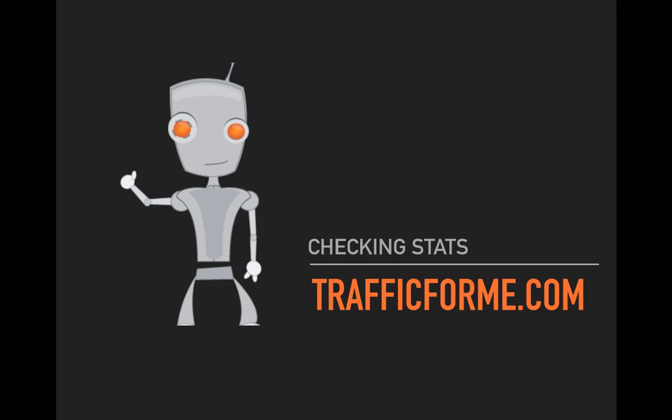Hey there, welcome to this video. I wanted to cover real quickly how you check stats with traffic4me.com.